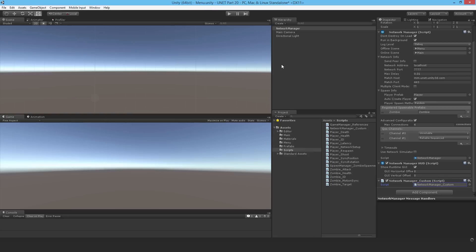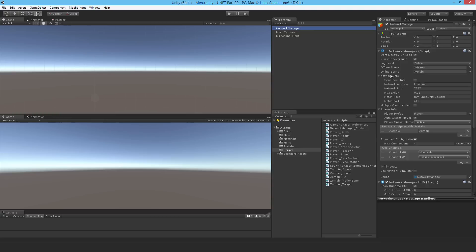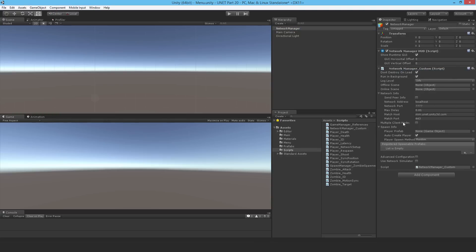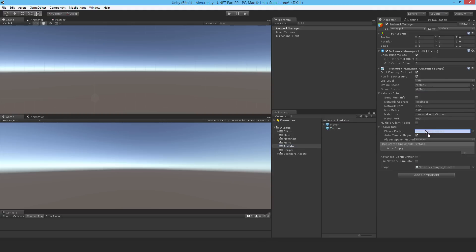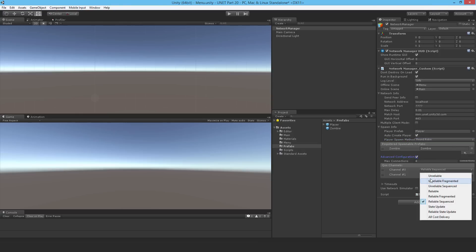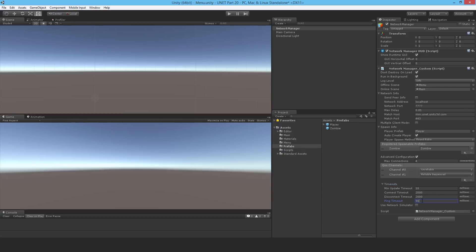I'll set up the network manager component in the editor — remove the original and replace it with this custom one. I need my scenes: the menu scene and the main scene. I'll set the player prefab, change the spawn method to Round Robin so it uses a different spawn each time, add the zombie prefab, and set advanced configuration to unreliable.